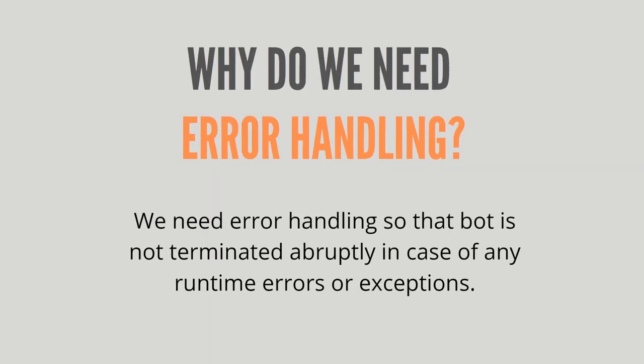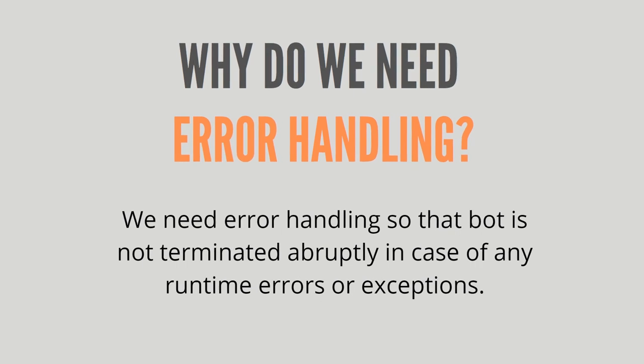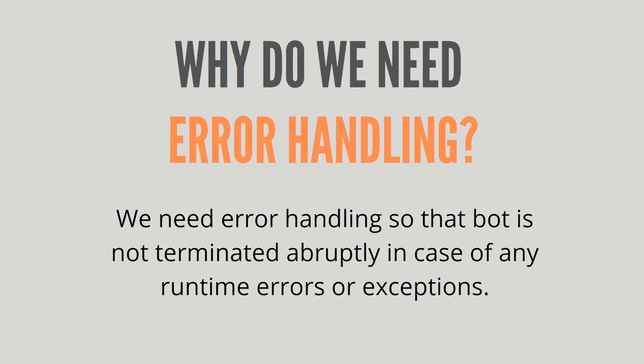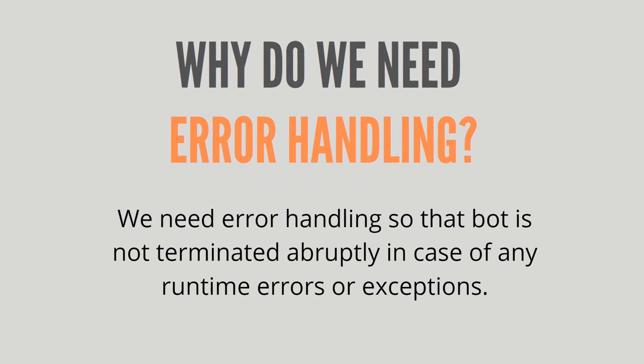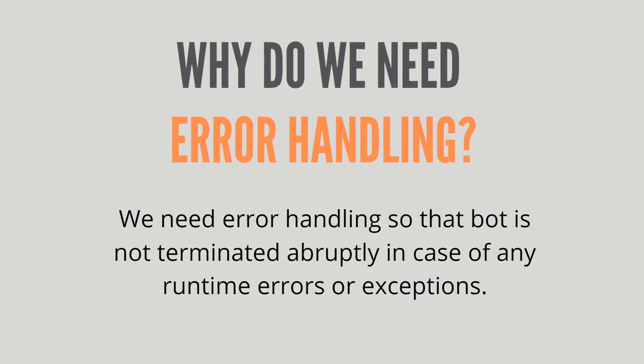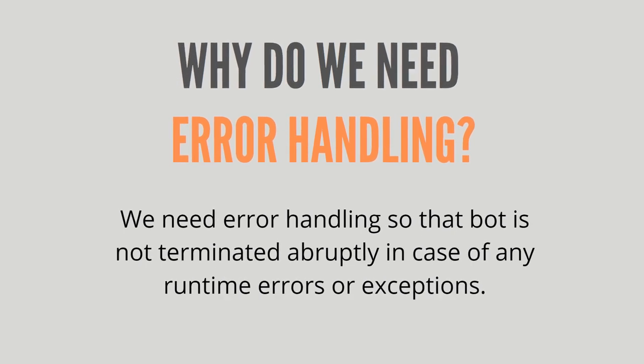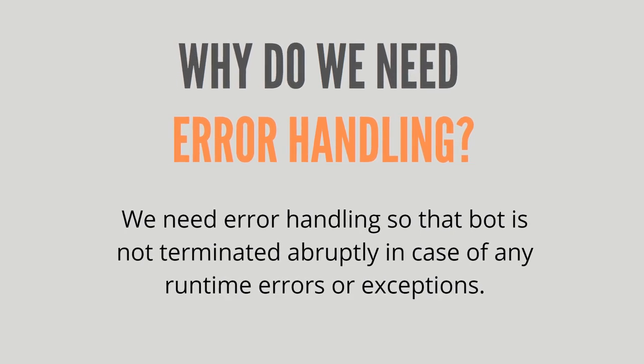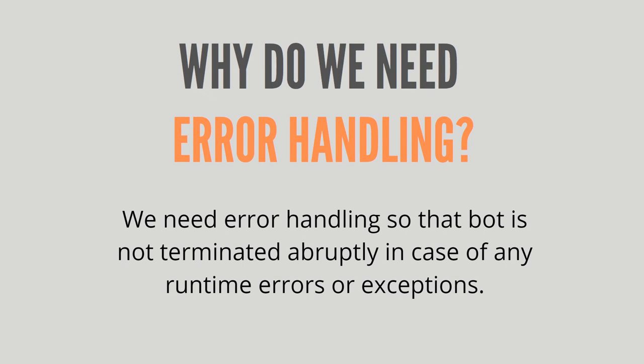We need error handling so that the bot is not terminated abruptly in case of any runtime errors or exceptions. For example, if you have developed one bot and while running the bot or while the bot is in execution you face some issue...